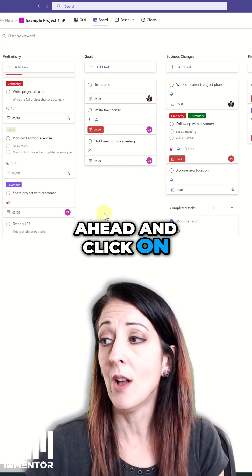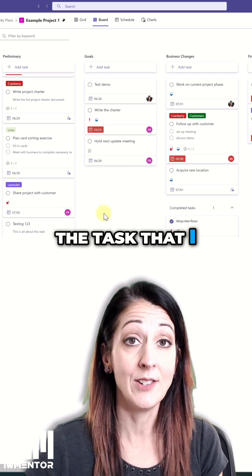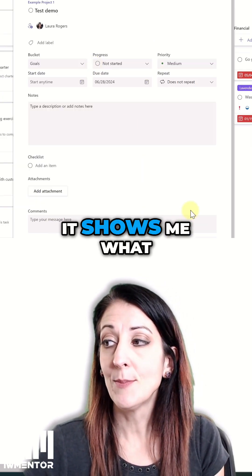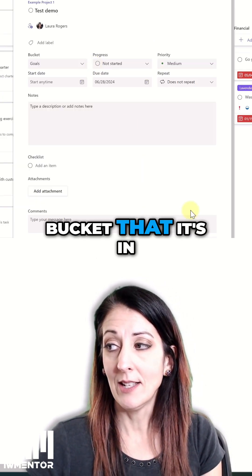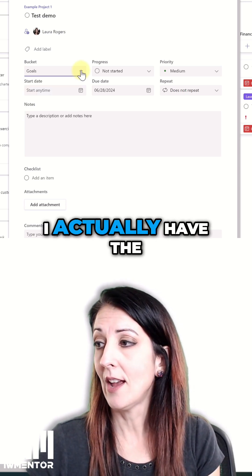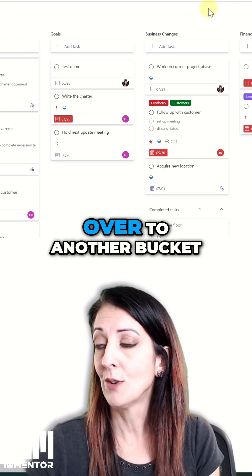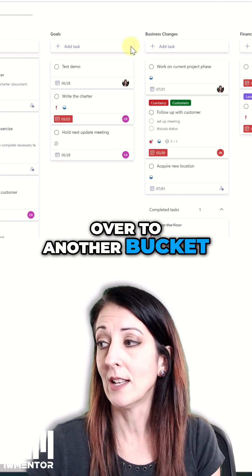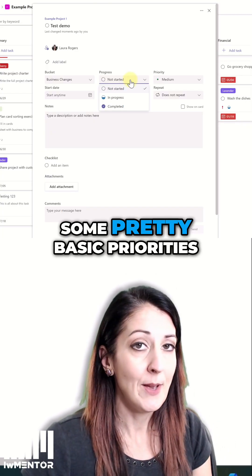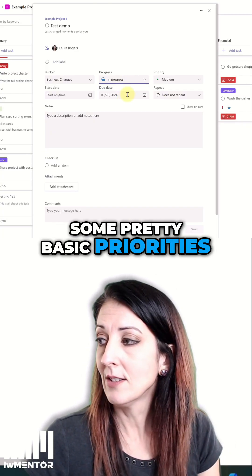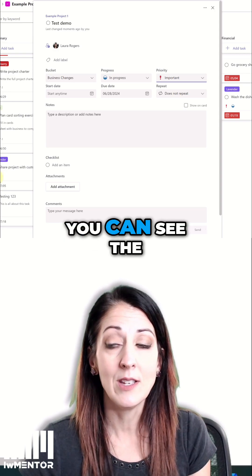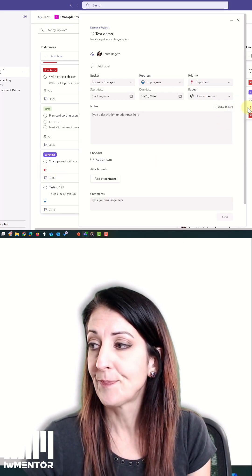I'm just going to go ahead and click on the task that I just created. First of all, it shows me what bucket it's in, and with the bucket itself I actually have the ability to drag it over to another bucket. Then the progress, and it's got some pretty basic priorities — as you can see, I have a couple of urgent ones with a little red bell next to them.